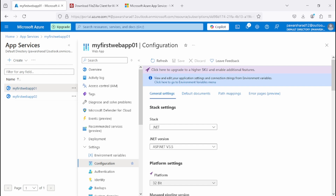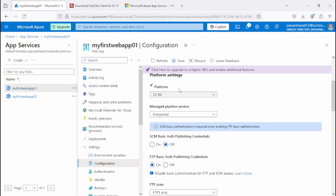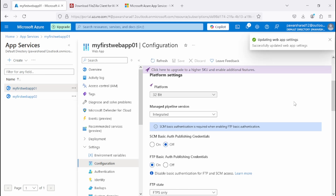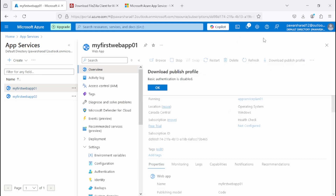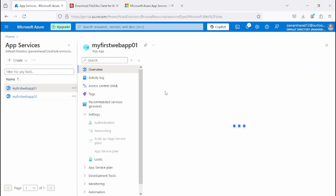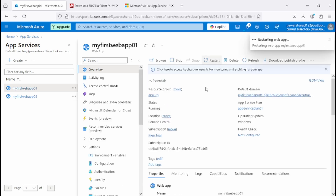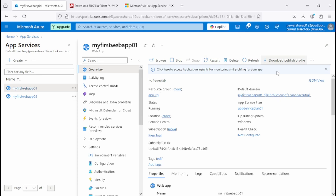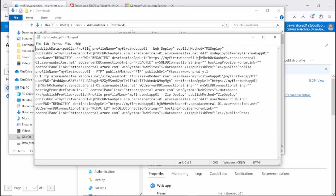Under Configuration, you'll find the option for basic authentication. Enable FTP basic authentication and publishing credentials, then click Save. Go back to Overview and restart the web app — just click Restart, then Refresh, and then click Download Publish Profile.